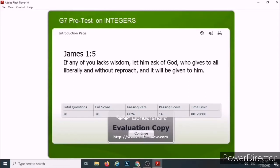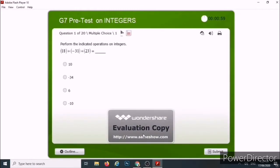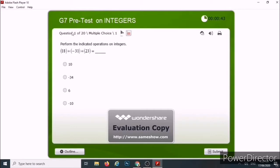So you just click Continue. This is now the first page of the quiz. Here, we can see the status. This is question one of 20 item multiple choice.